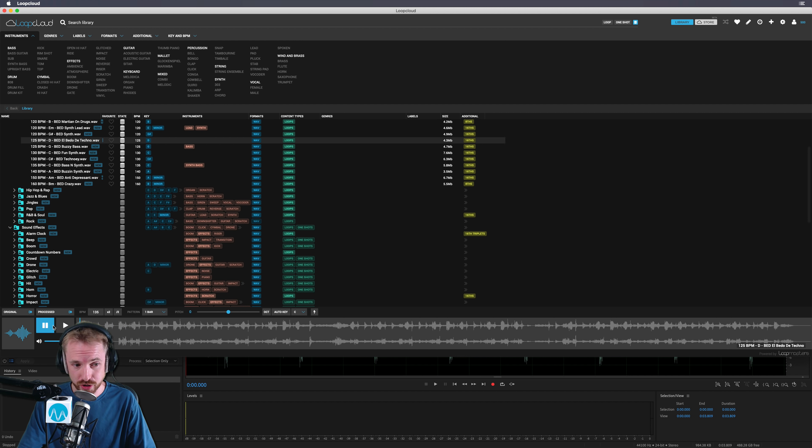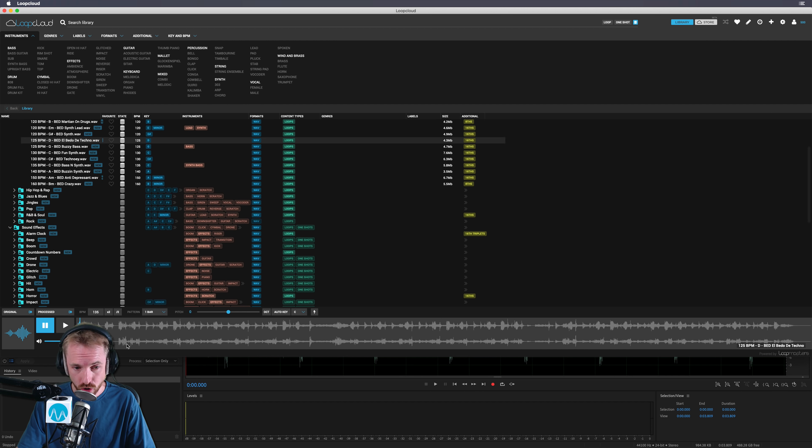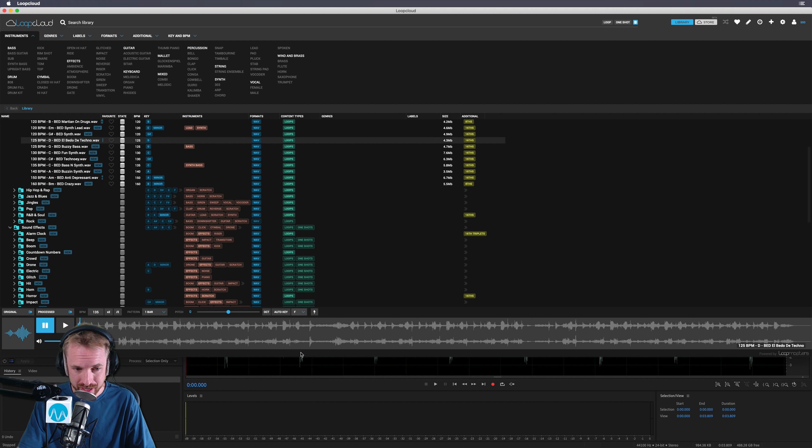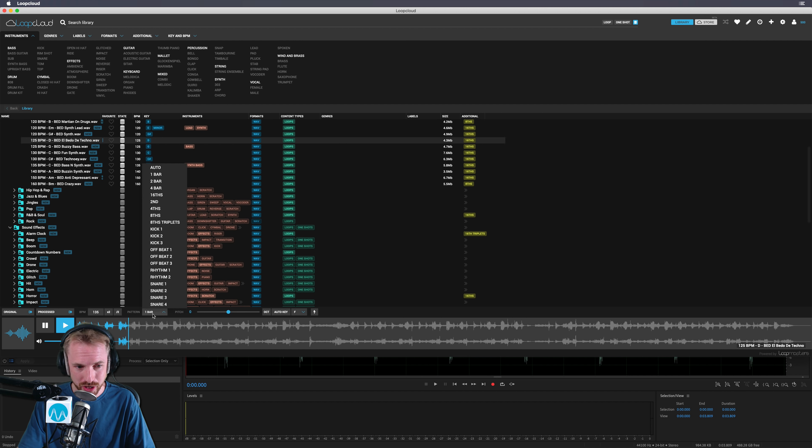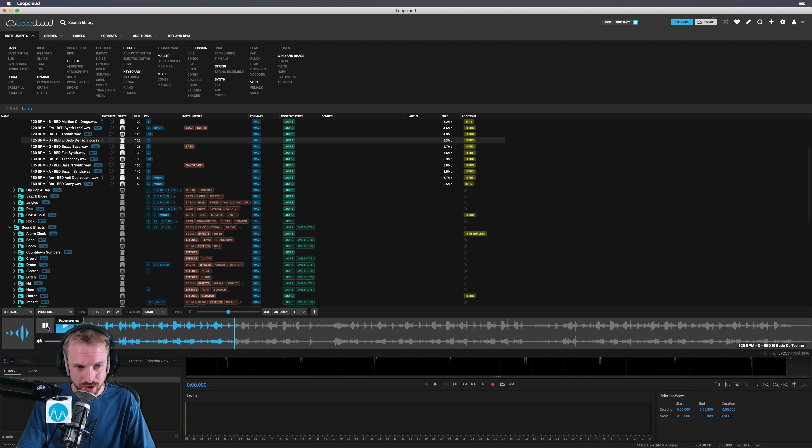And it just got faster. Now, the original files will always be available to you, but obviously this Loop Cloud service is altering things on the fly for you. I can also change the key. Look at this. Fantastic. It's in the key of C. What if I want the key of F? Yeah, it's not a problem. Now it's in the key of F. Wow. And we'll change the bar to be a four bar and let's have a listen to that.